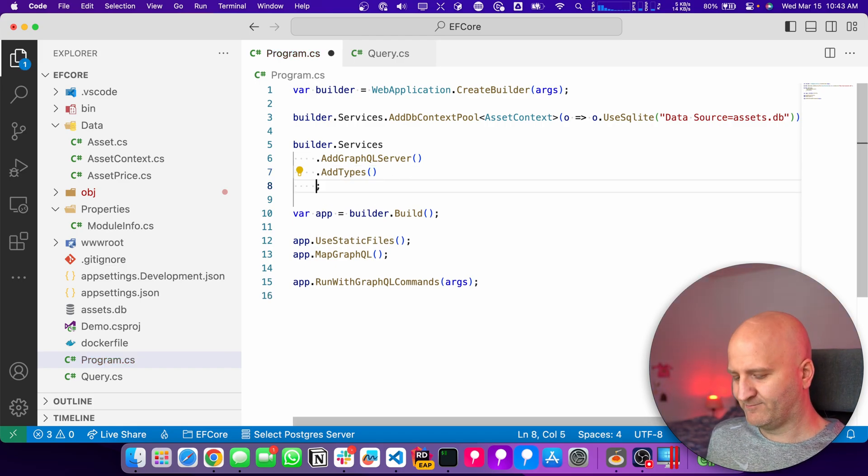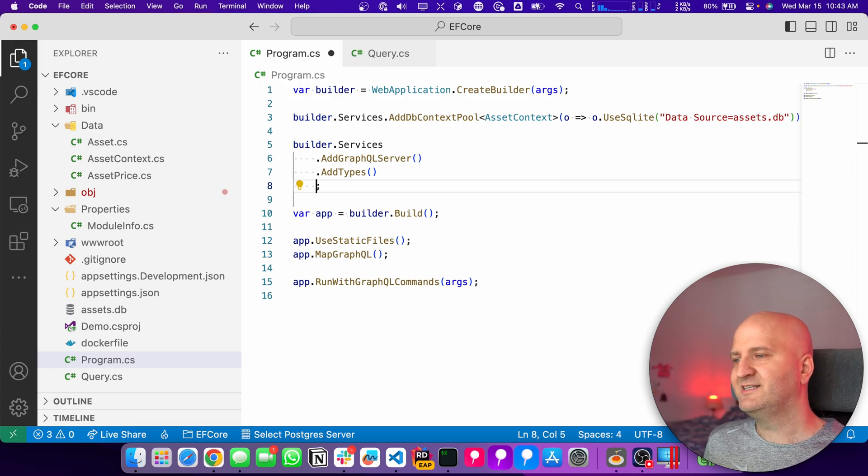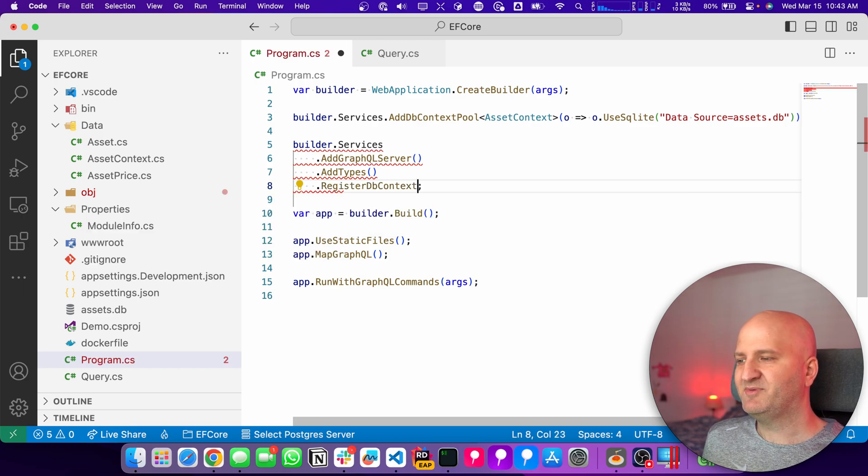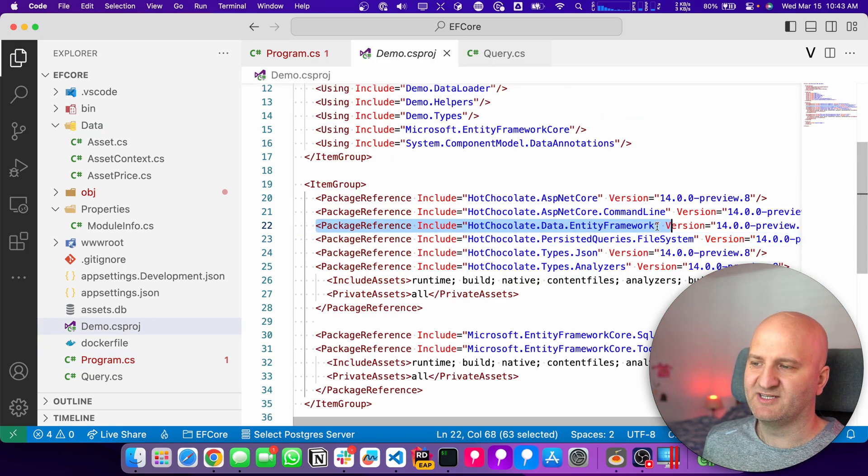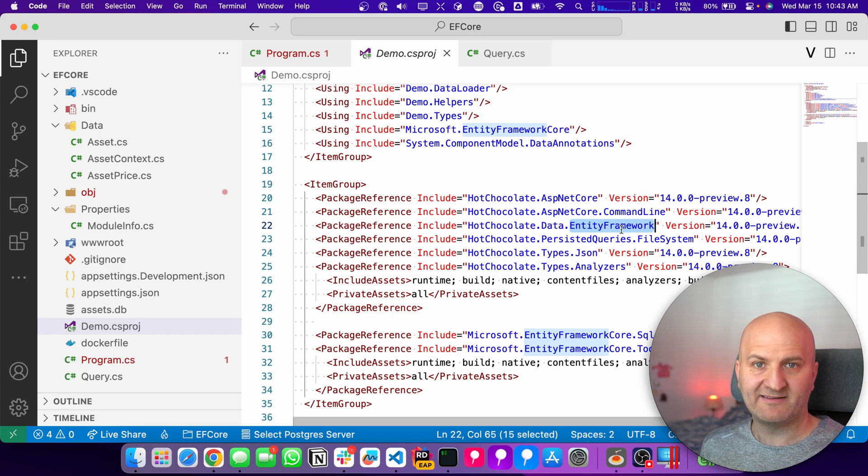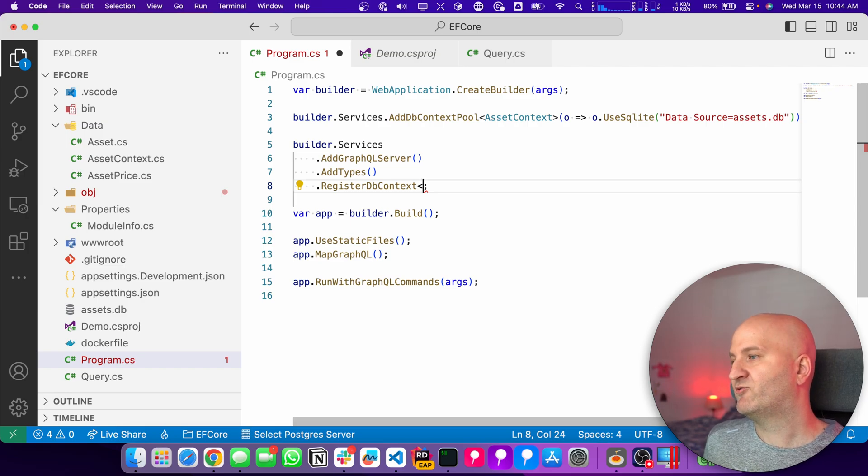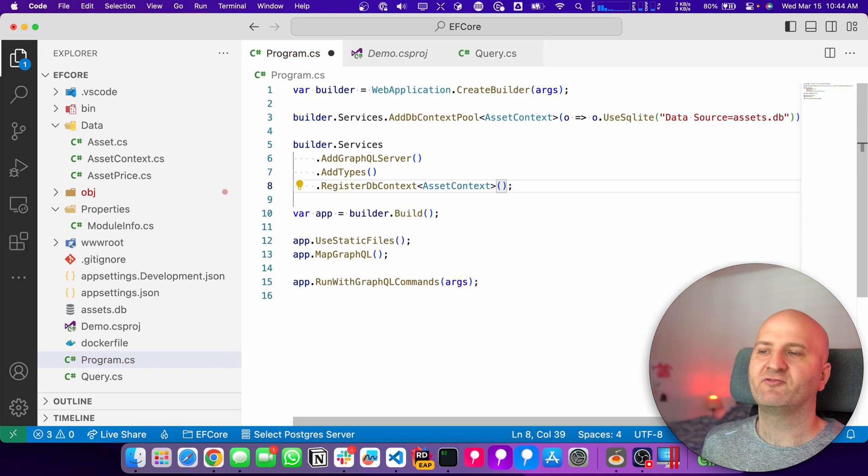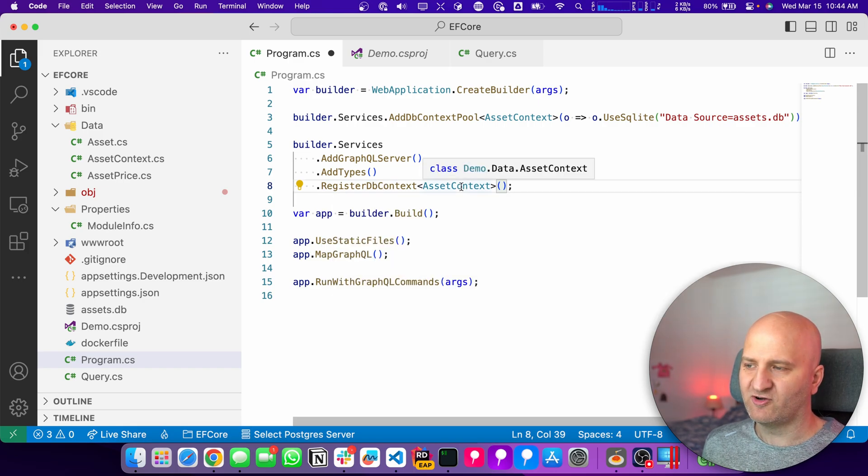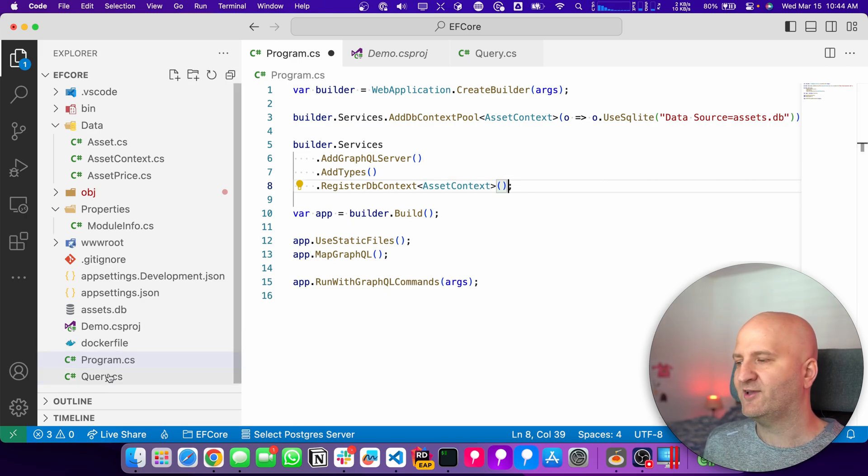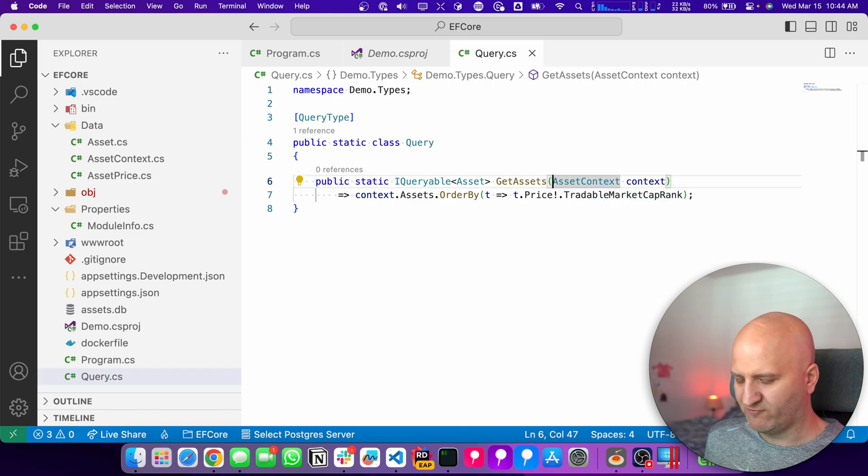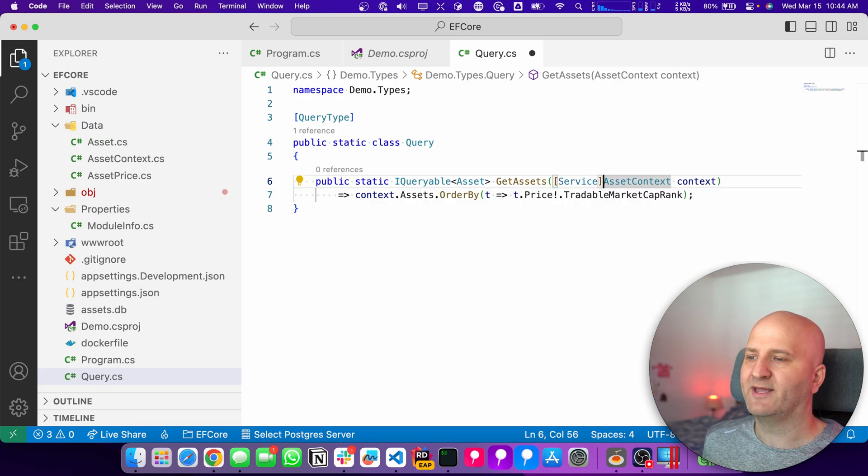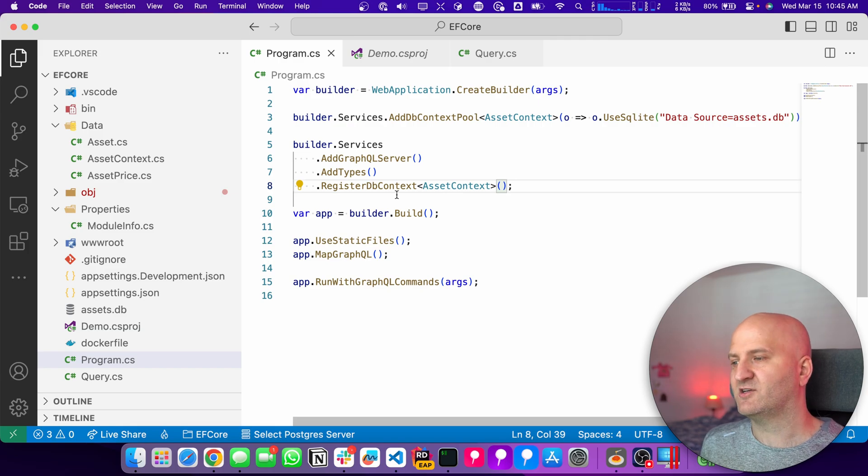Next thing is we want to declare for our GraphQL Server how we can deal with this asset context here. And for this, we use this registerDBContext extension method. And actually, this extension method comes from this package here, our Hot Chocolate data entity framework. In this package, we have some entity framework related code to make it simpler to use it. We now going to use this registerDBContext method to register the asset context. We kind of tell our GraphQL configuration, we want to register the asset context as a well known service with our GraphQL engine.